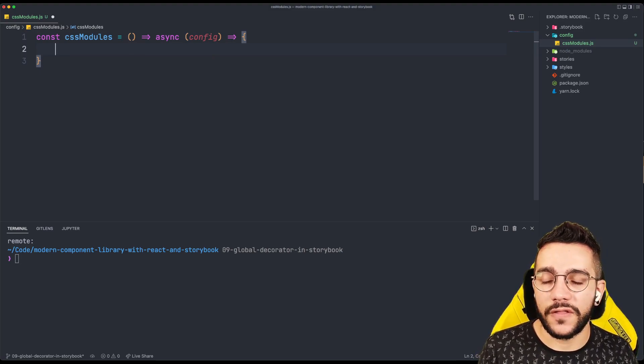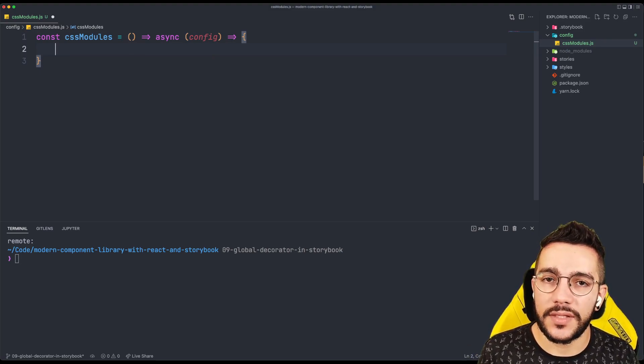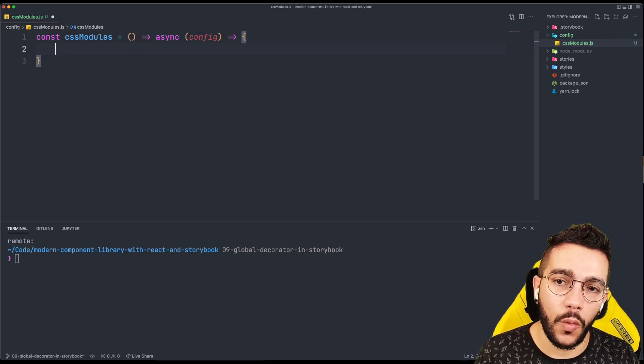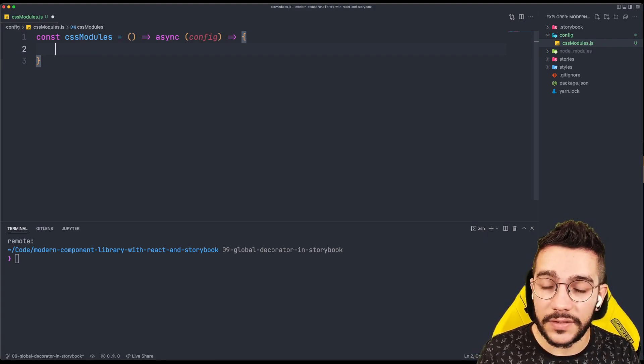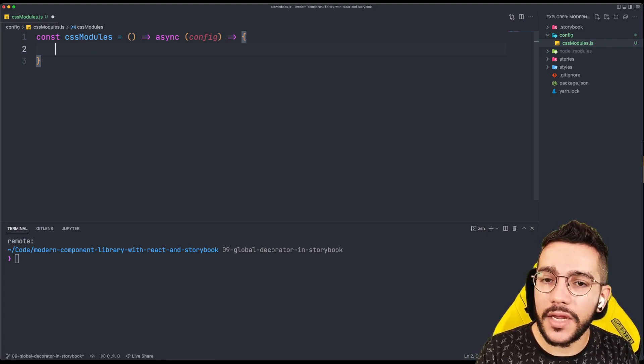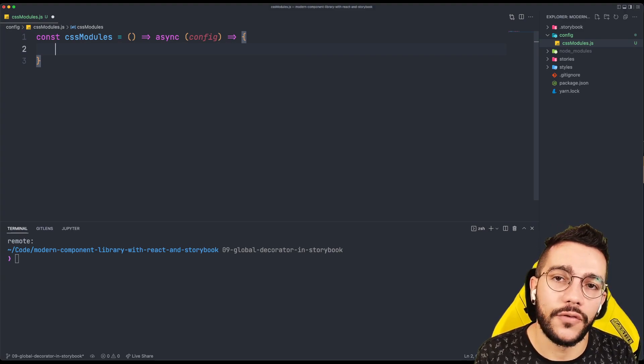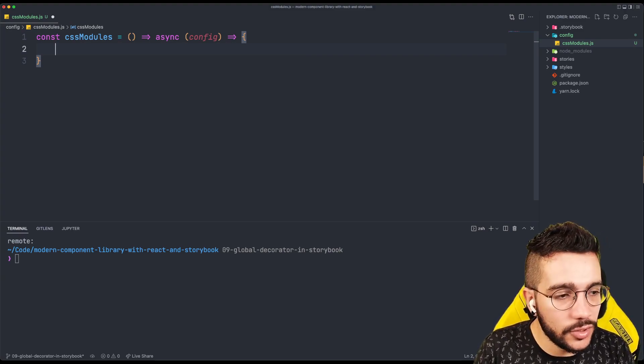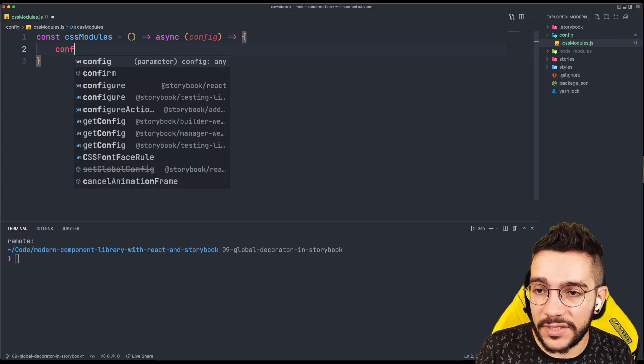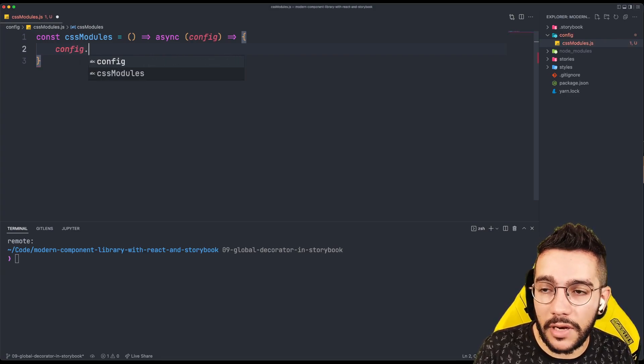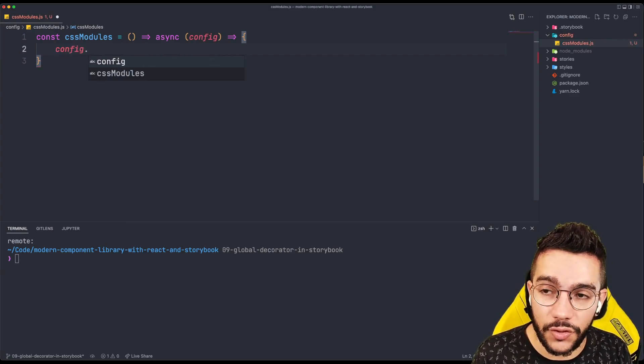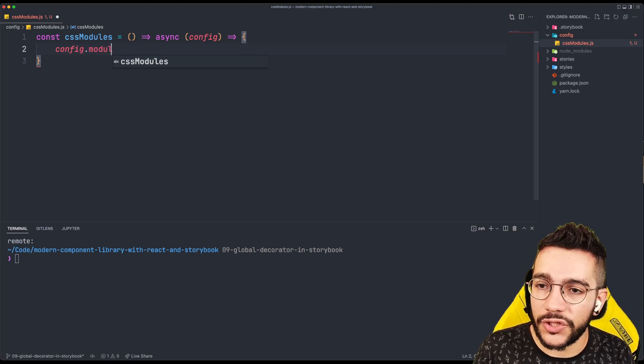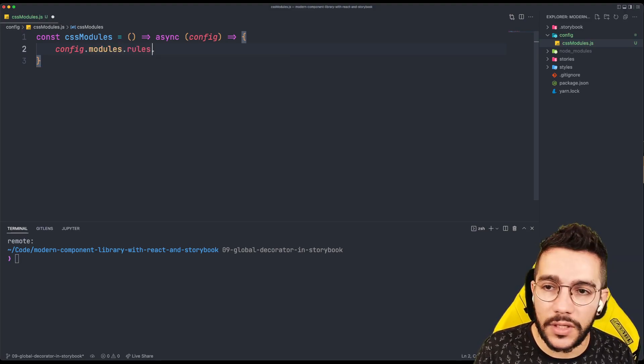Because this function what it's going to do is basically extend the Storybook Webpack config. And in fact, this is how you can extend any Webpack configuration from a Storybook. In our case, it's going to be specifically for CSS modules. So in our previous Webpack config of a Storybook, we are going to search for the modules, the rules.